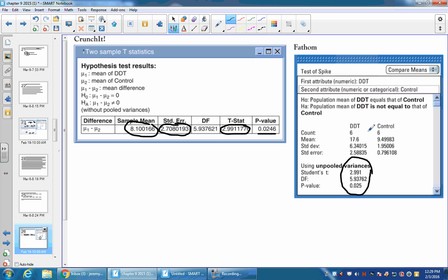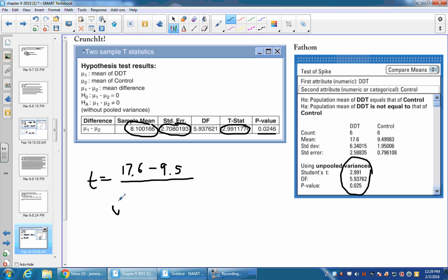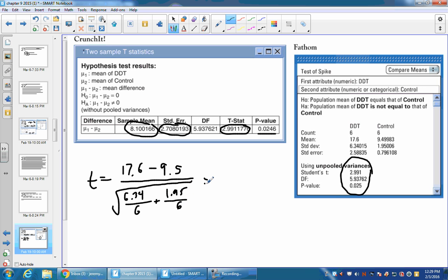The one thing that's nice about a Fathom printout is on an AP test, you're going to have to fill in the values. So you could do mean 1, 17.6, minus mean 2, which would be 9.49, which would be 9.5-ish. All over the square root of our standard deviation, 6.34, over our count, which is 6, plus our other standard deviation, 1.95, over 6. And now once we have this, we could just go straight to 2.991 and then report the p-value of 0.025.